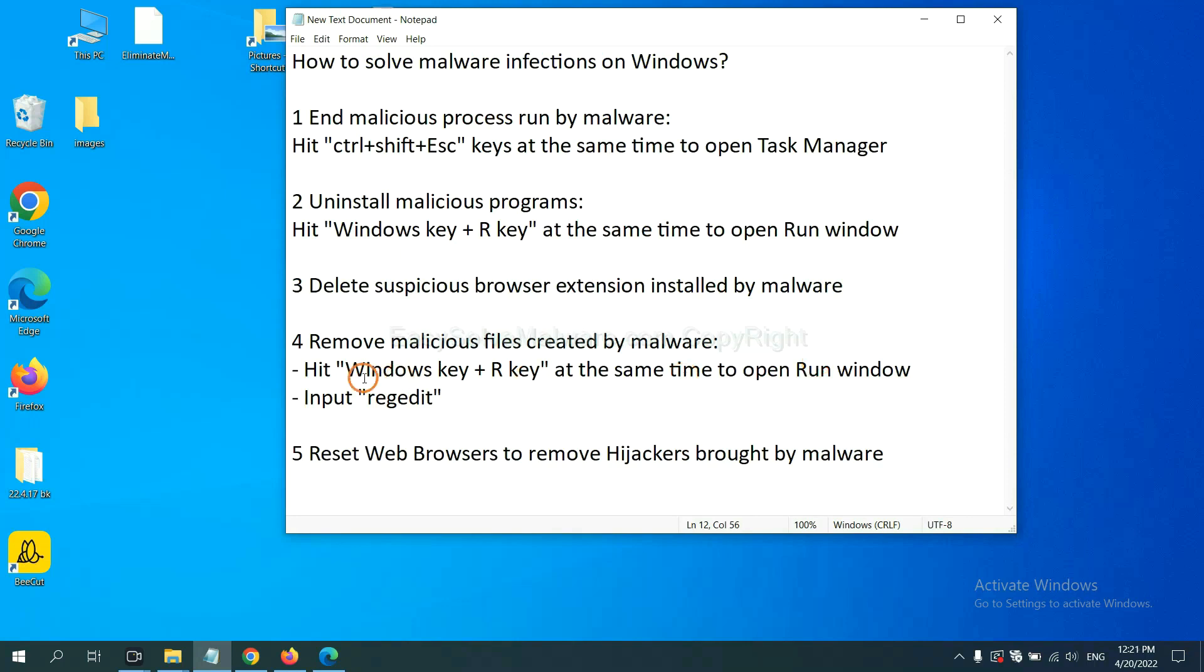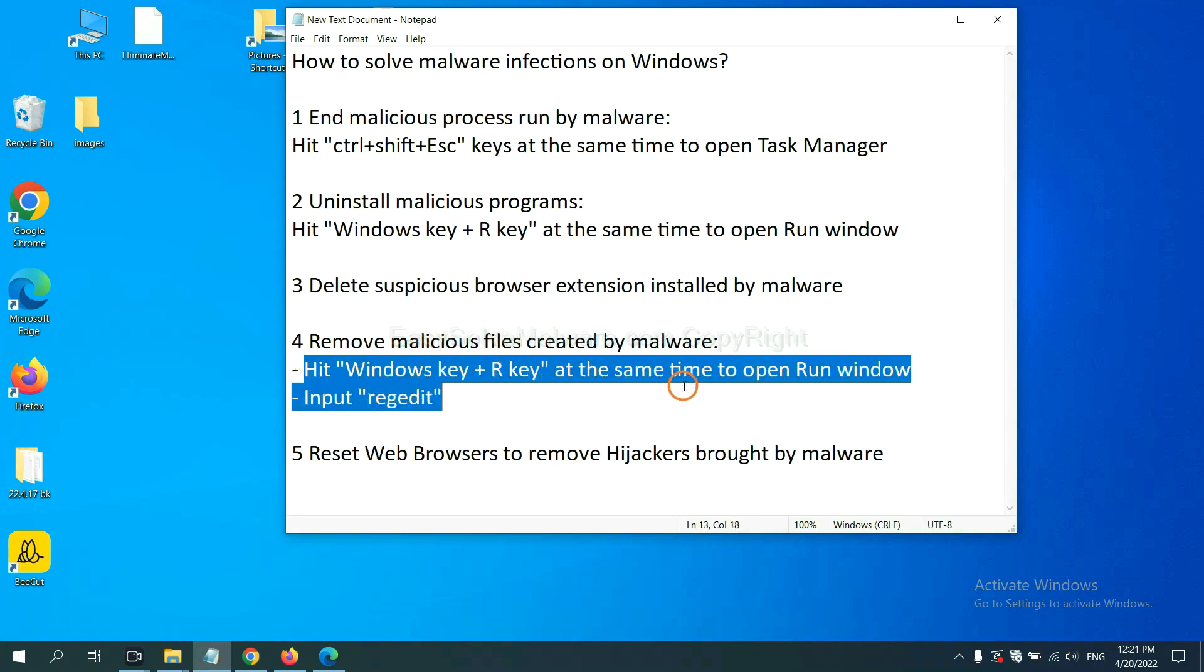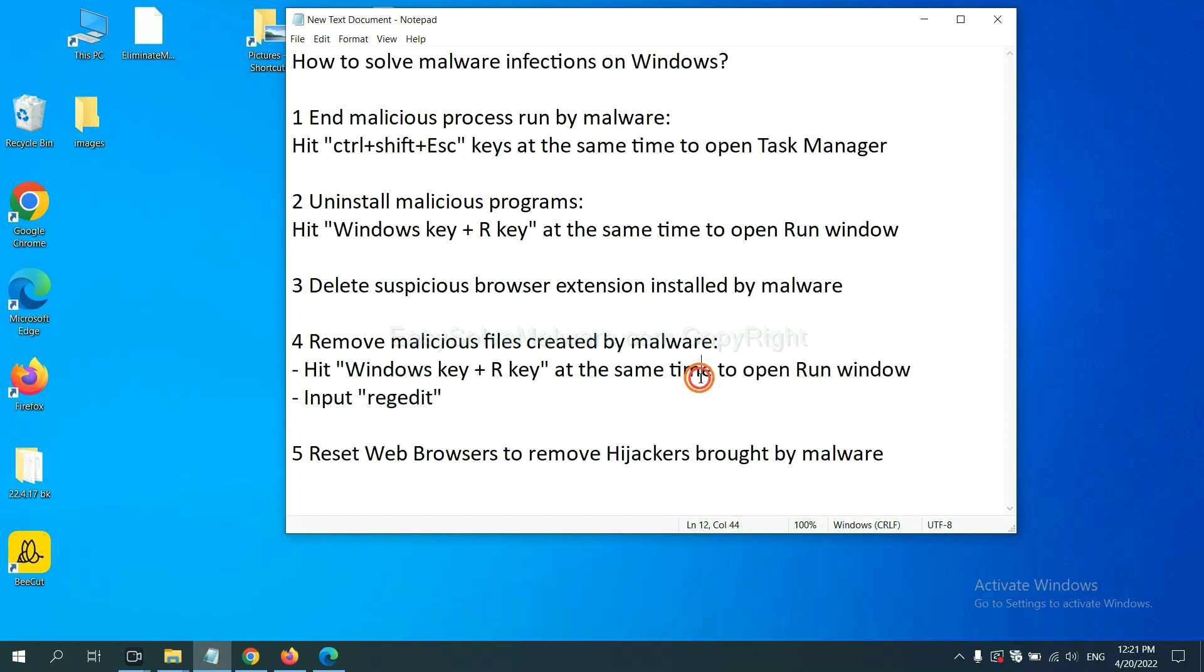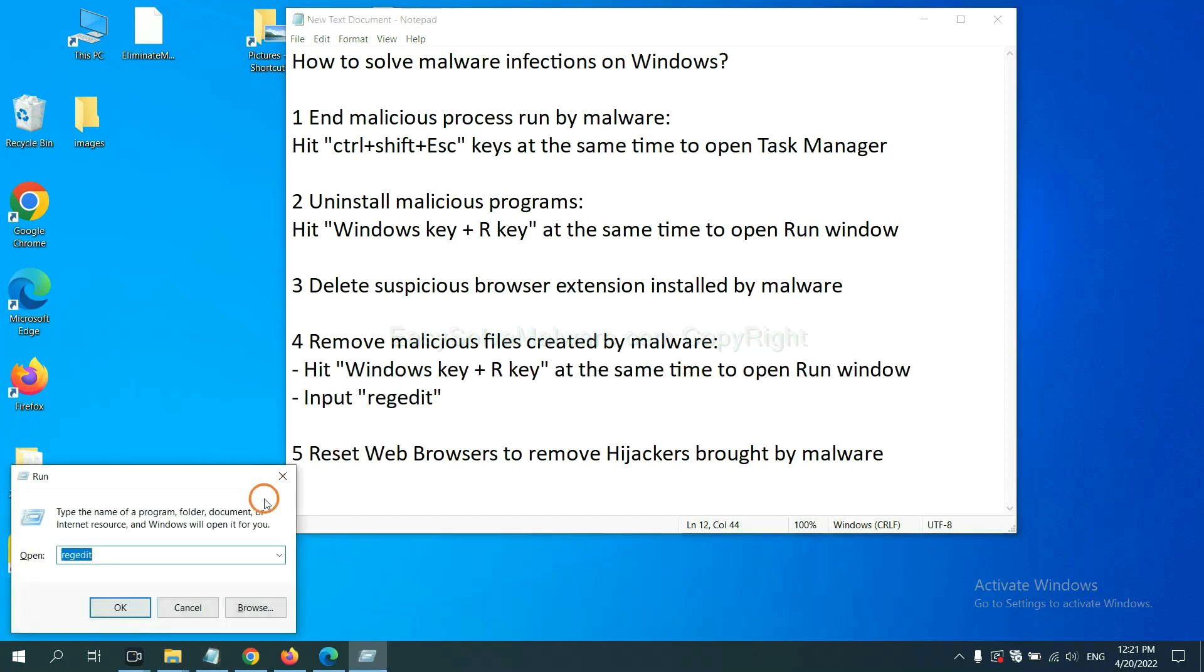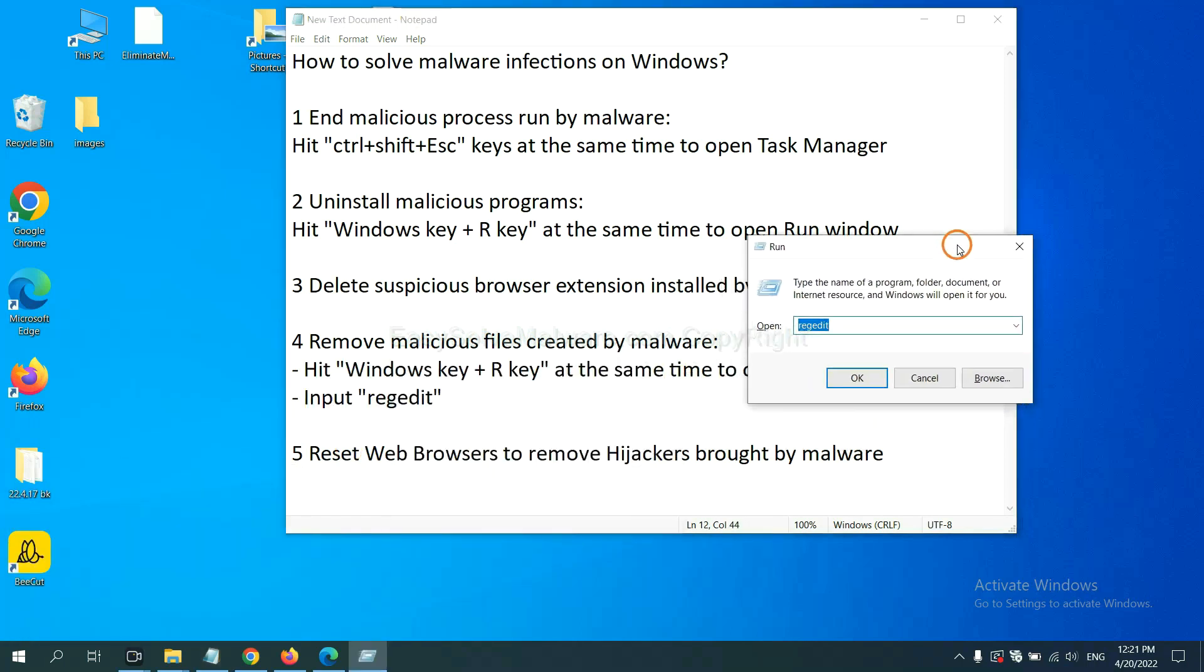We need to remove malicious files created by malware. Hit Windows key and R key at the same time. In the run box, input regedit and click OK.